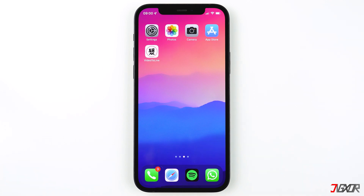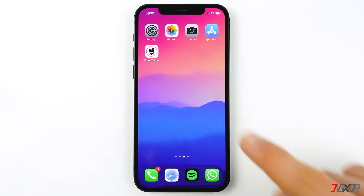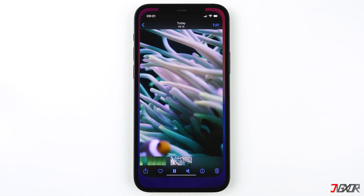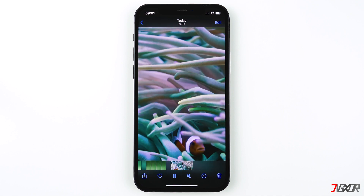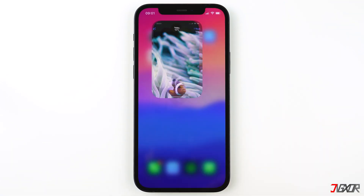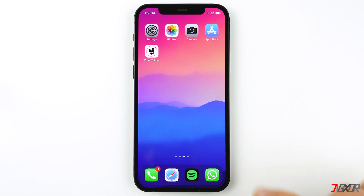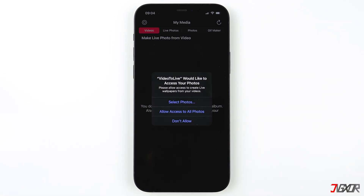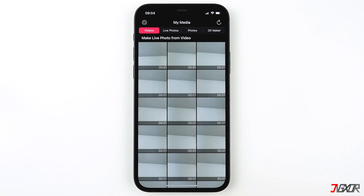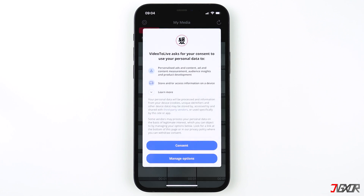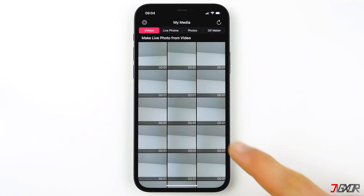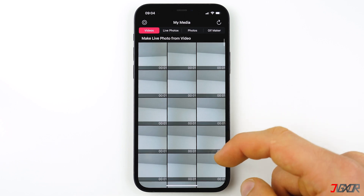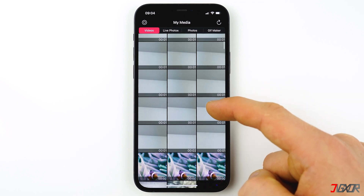I'll show you how to use the app. As an example, I want to set this video here as the lock screen wallpaper. Open the app and click on 'Allow access to all photos,' then accept by tapping on 'Consent' to give the app permission to access your photos and videos. Find and select your video under the Videos tab.